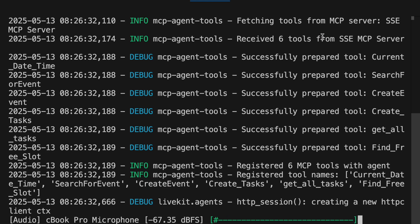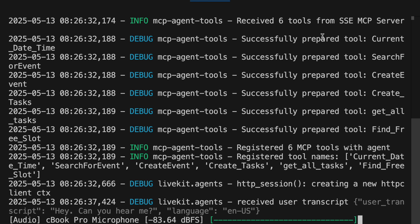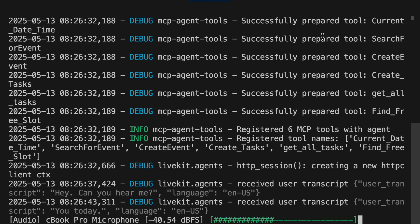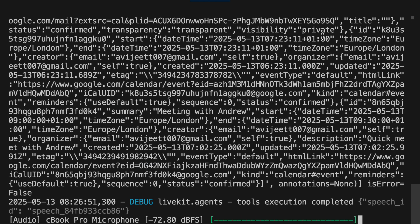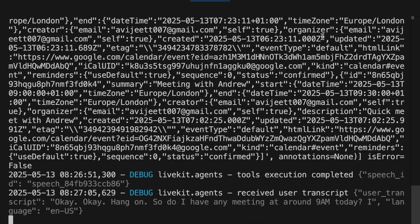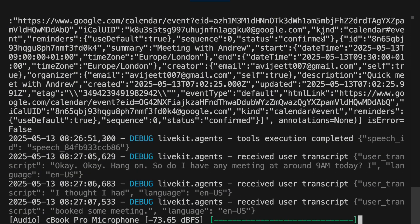Testing the MCP server: 'Hey, can you hear me?' 'Yes, I can hear you. How can I assist you today?' 'Can you find out what I have in my calendar today?' 'Here are your scheduled events for today: one — train to Ipswich at 1 AM.' 'Do I have any meeting at around 9 AM today? I thought I had booked some meeting.' 'Yes, you do have a meeting at 9 AM — a quick meet with Andrew, scheduled from 9 AM to 9:30 AM.'